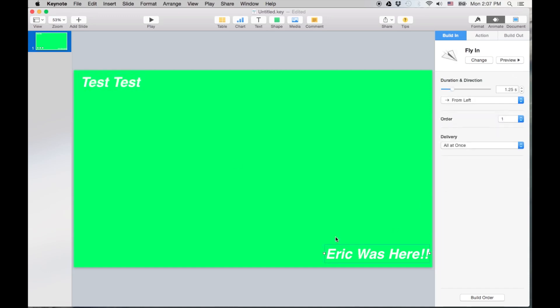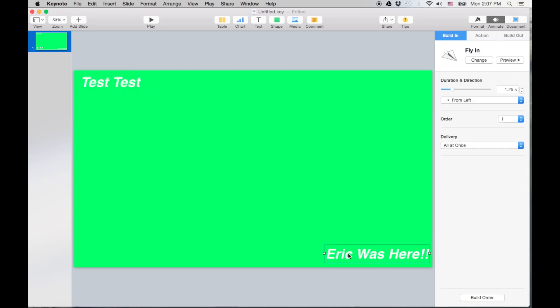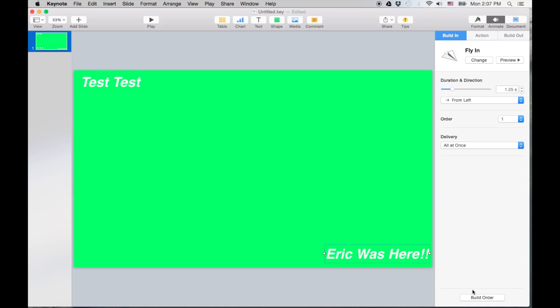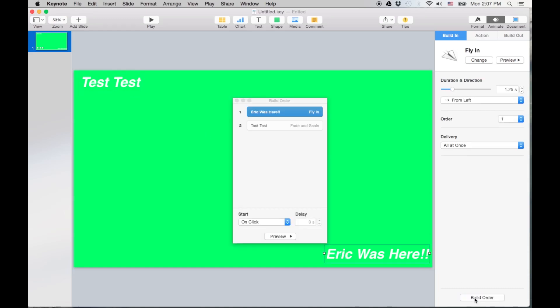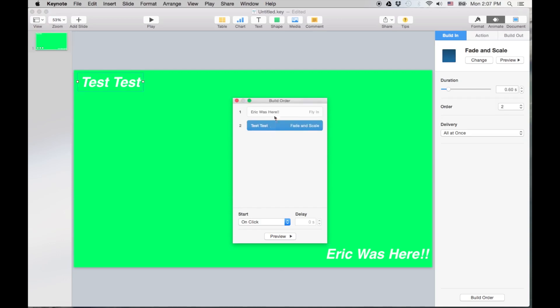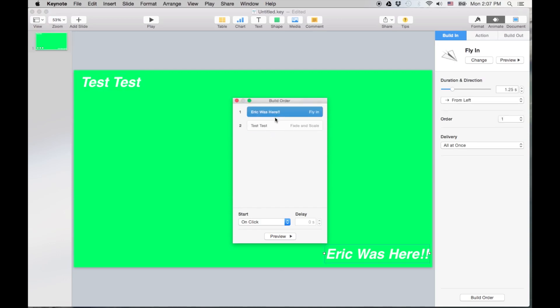Now if you have more than one, you have to control the order of how they appear. Okay, and remember you got to build this before you bring it into iMovie. Once you bring it into iMovie you can't change it. So make sure you got it the way you want it, and there's going to be a little bit of trial and error that you're going to have to do.